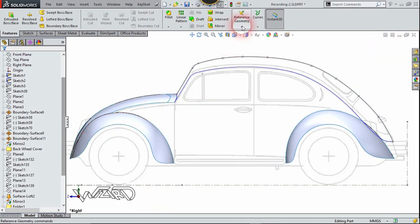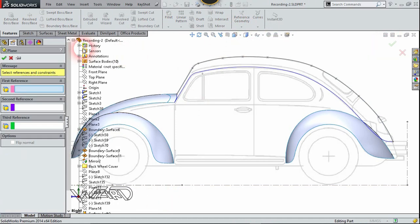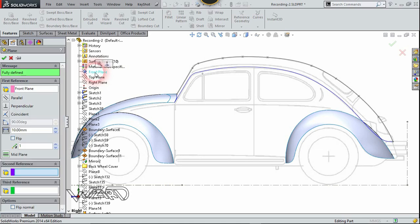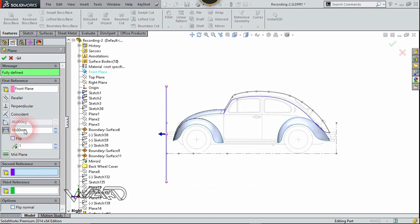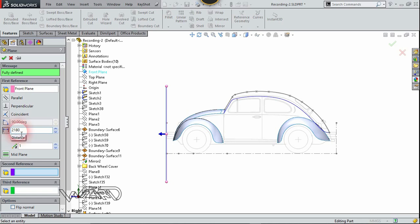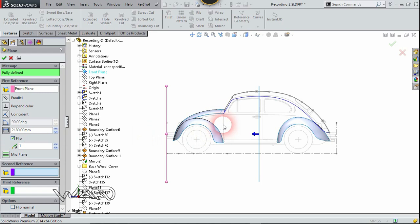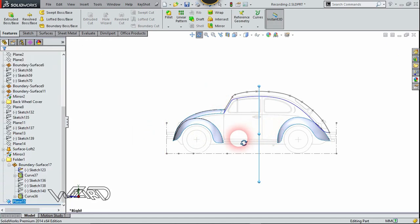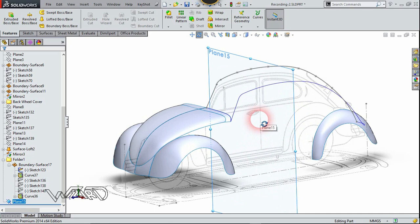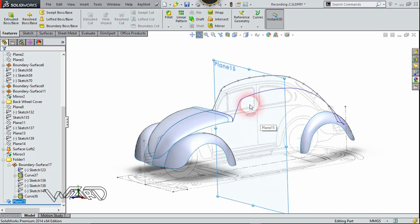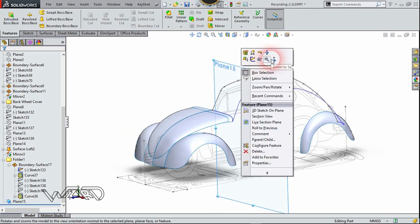Now let's create a reference plane for the guide curve. Our first reference will be the front plane. Choose the distance option and set the distance to 2180 millimeters and flip the direction, because I want to create this reference plane at the middle section of this car. Now we need to create a guide curve on this plane, so right-click and choose 'Normal To.'